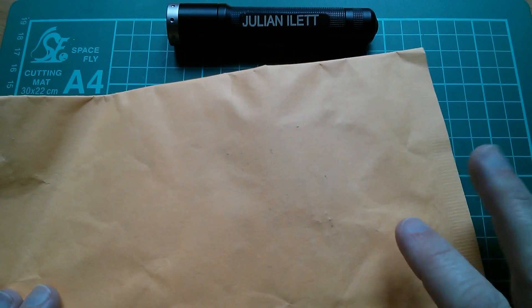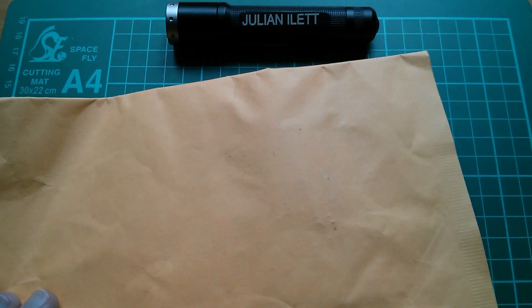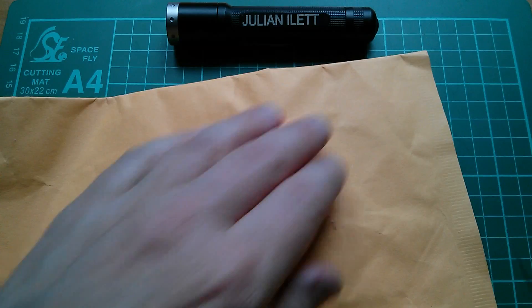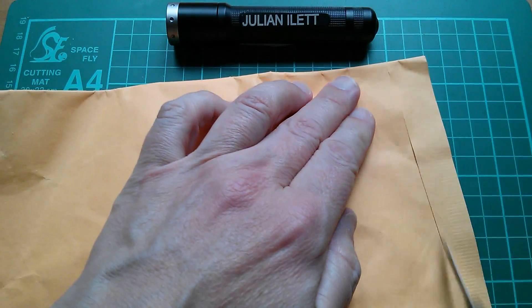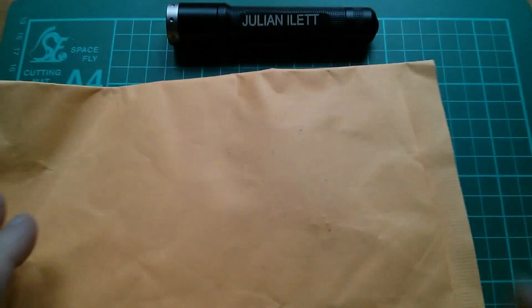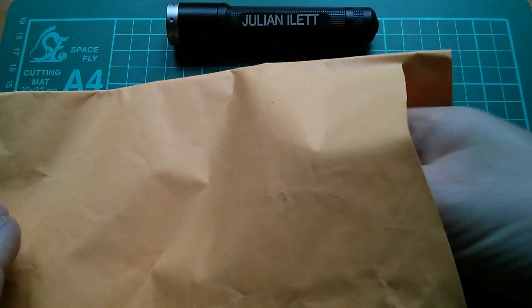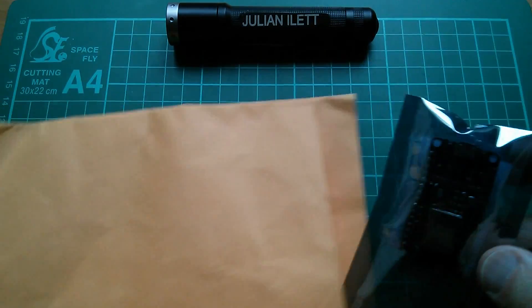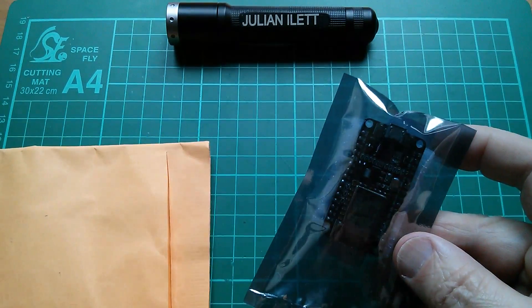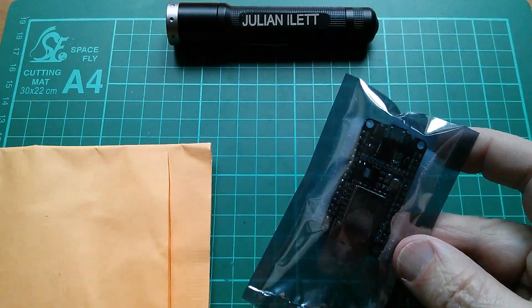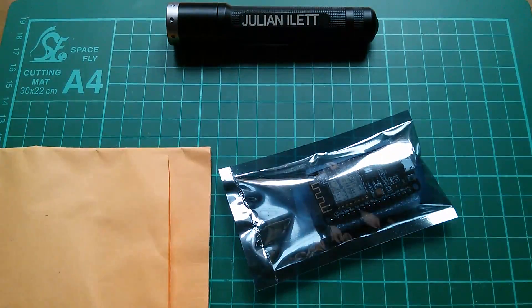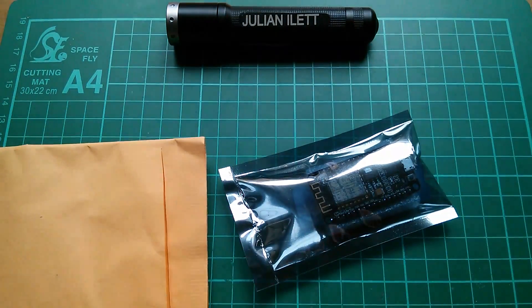Right, here's another one and it does actually say on the other side of this development board so we might be looking at something similar. Let's take a look. Right, let's have a close-up look at that.